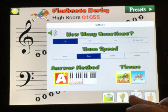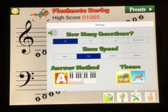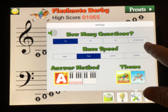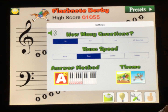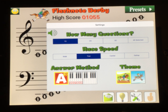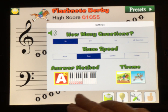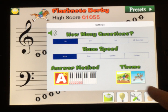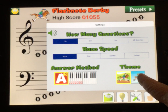The first thing I want to show you is the settings. You can select how many questions or flashcards you want to go through: 10, 20, or 30, or you can select all — it'll go through each selected note once. Then there's the race speed: walk, trot, canter, or gallop, themed after little horses.